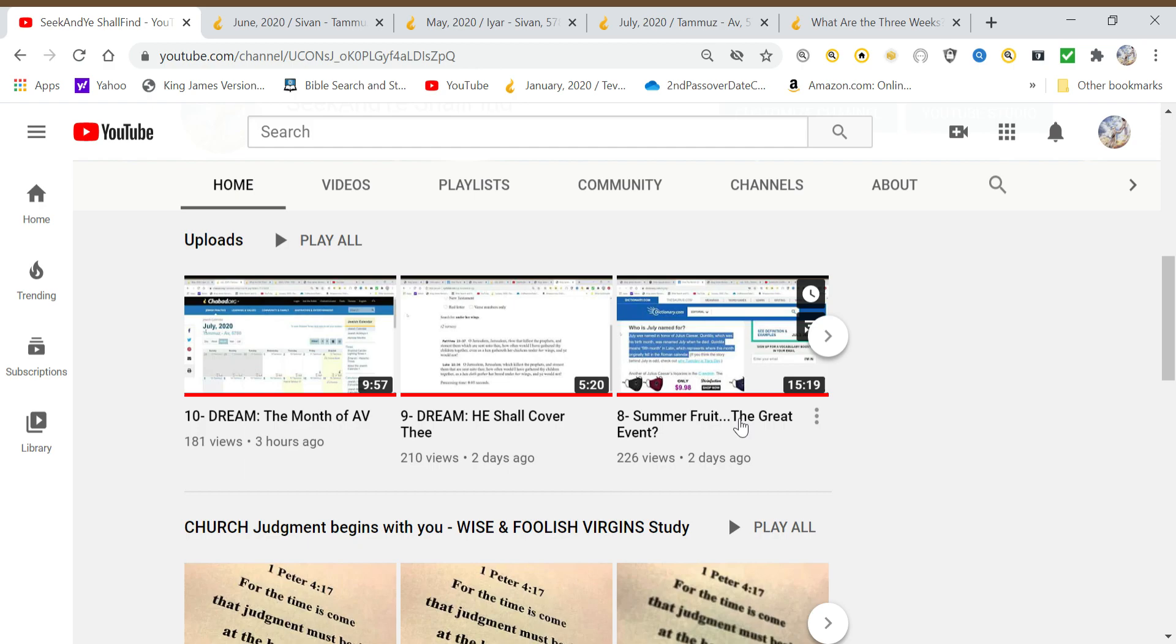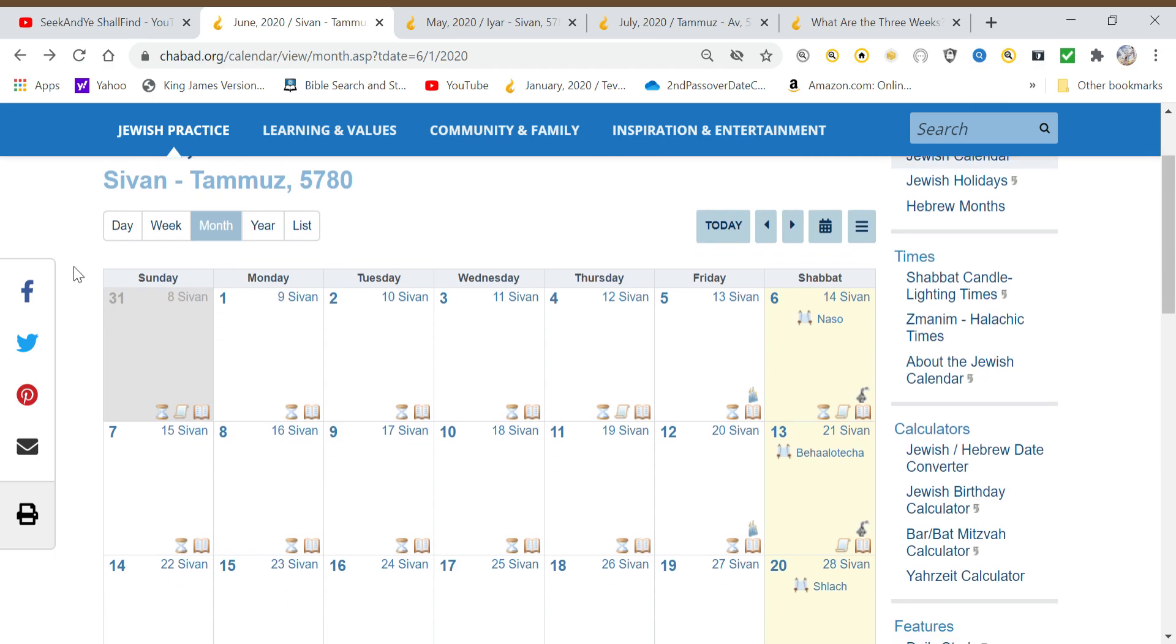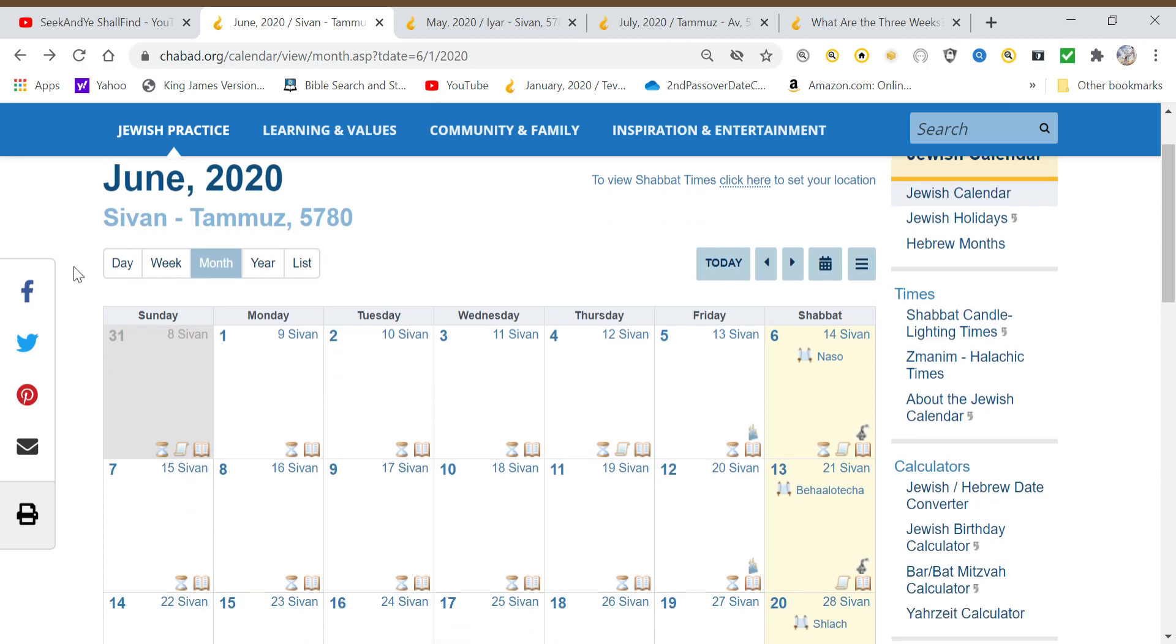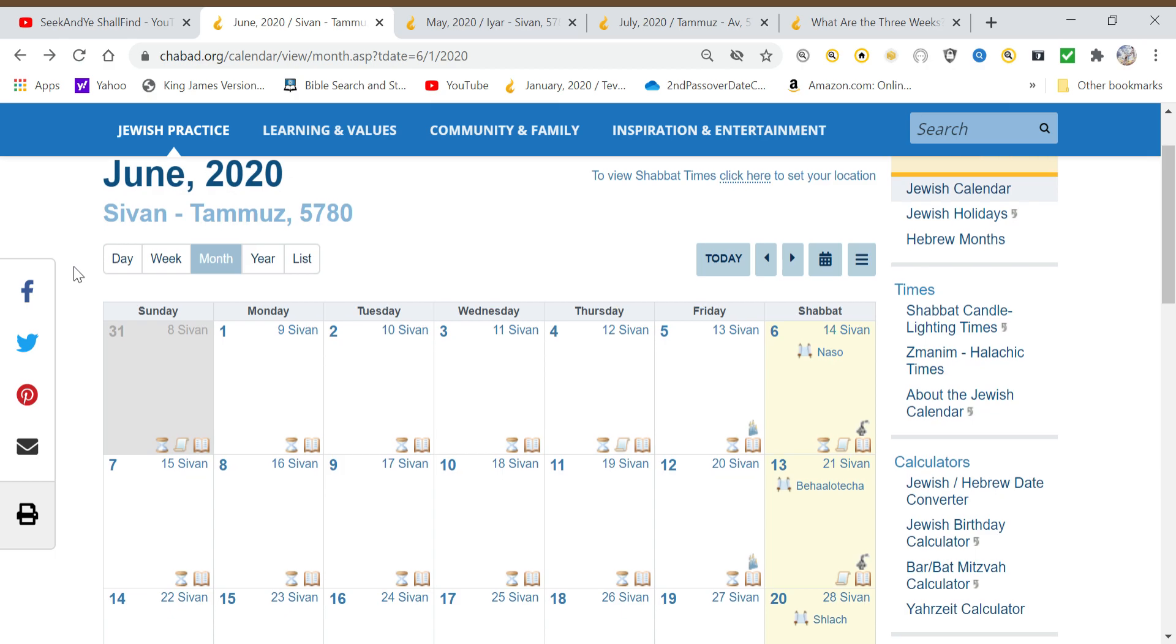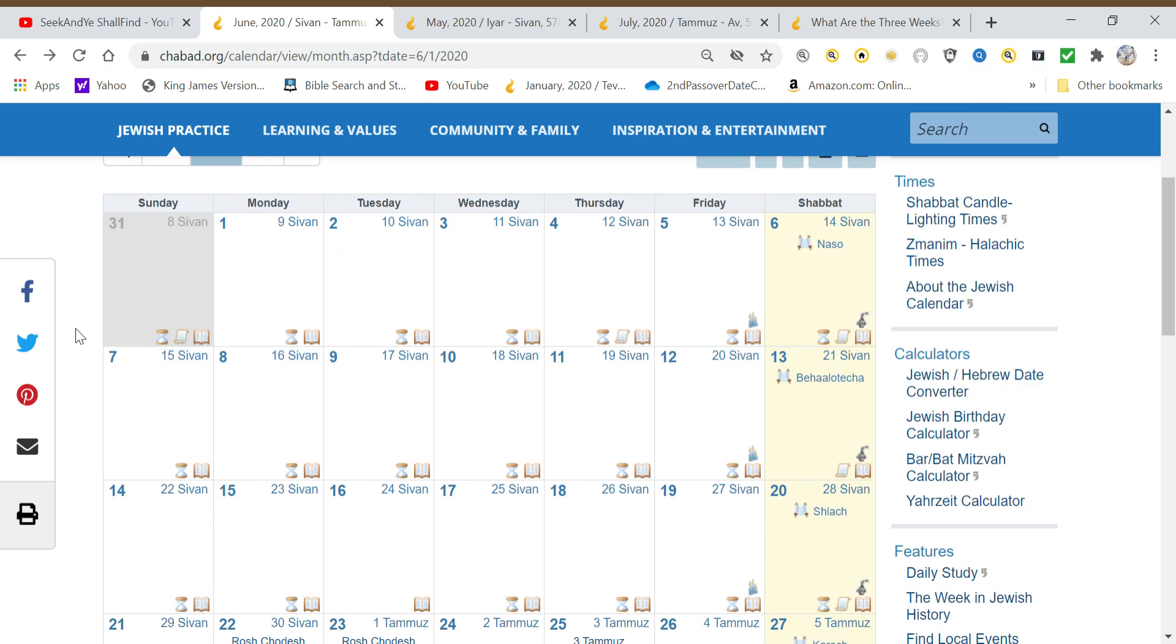Before we jump into pointing out where we're going to build off of the May 22nd date and show you how the Lord has brought me to understand some things, I just want to touch on the month of June for a moment. The Lord hasn't led me to do any videos specifically about anything within June, but I think it's worth noting that there was a lot of things going on in June.